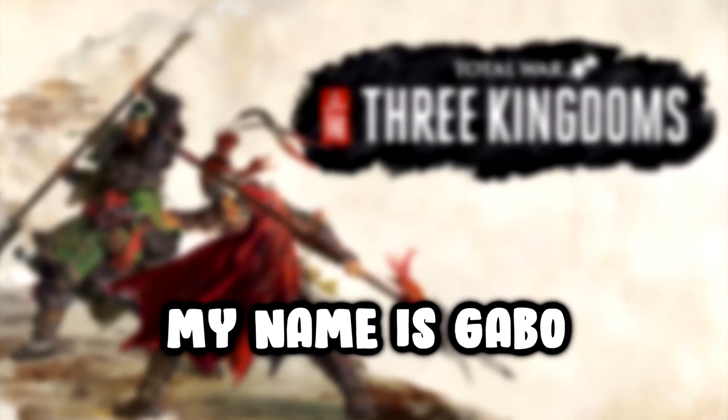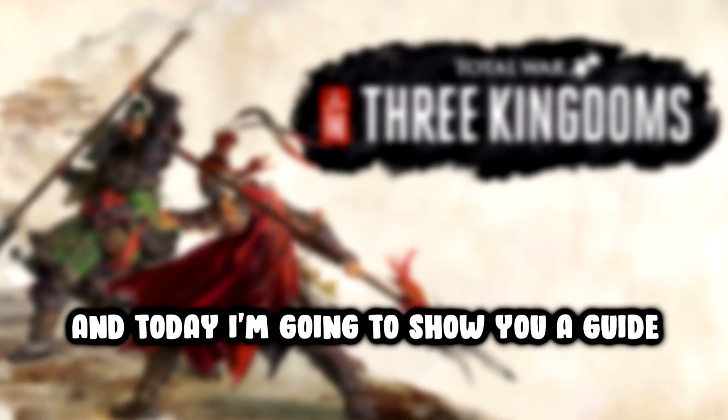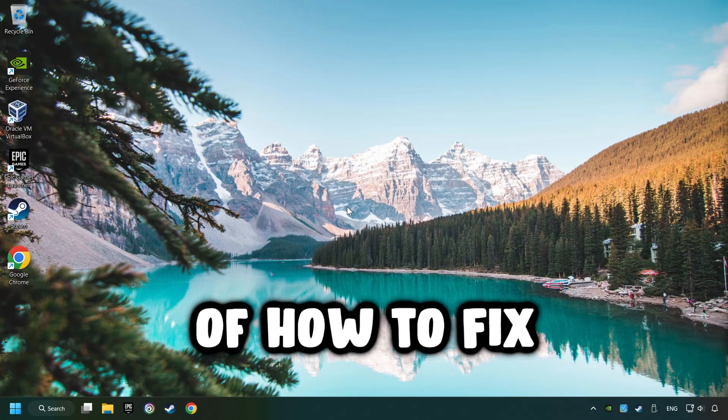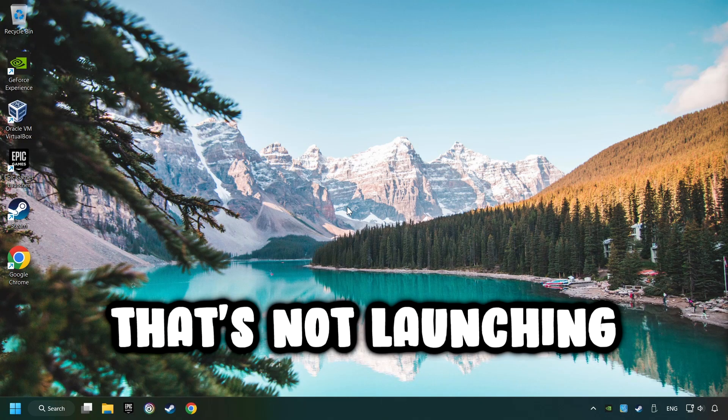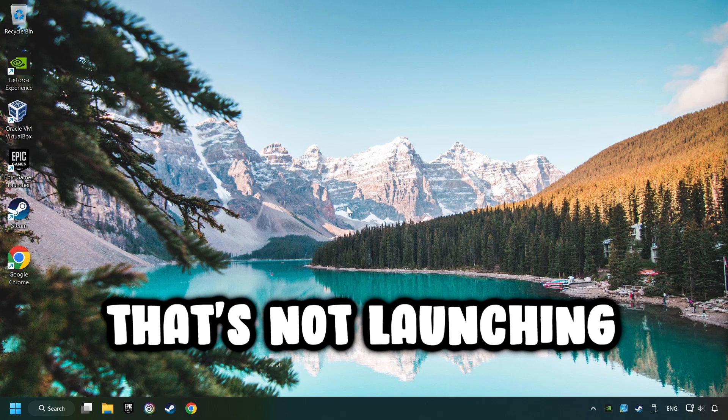What's up, my name is Gabbo, and today I'm going to show you a guide of how to fix a game that's not launching.